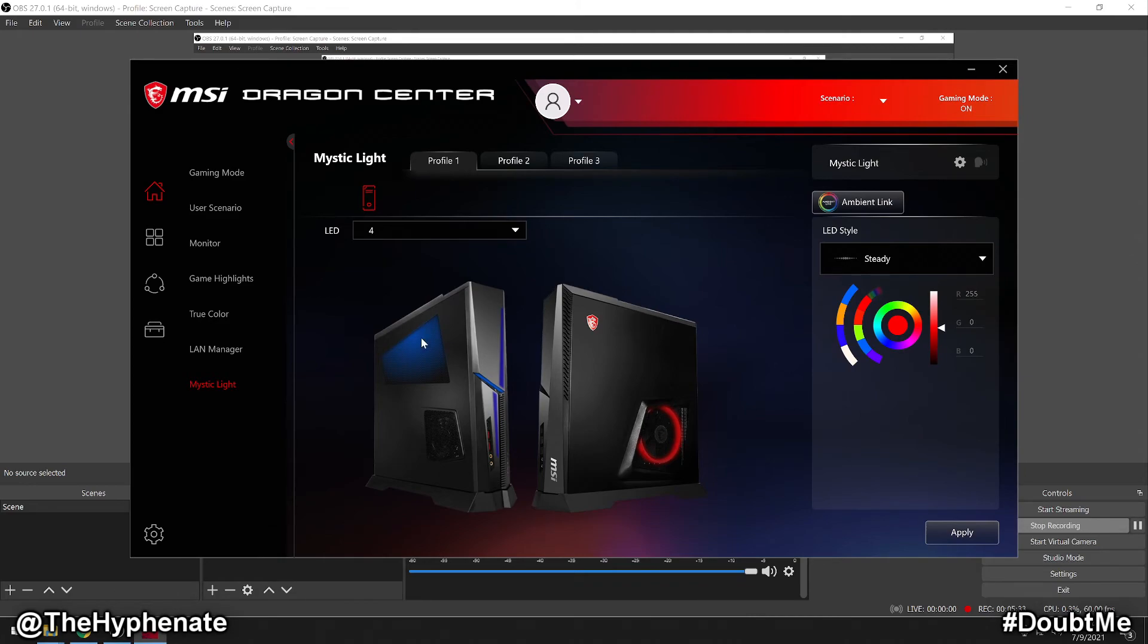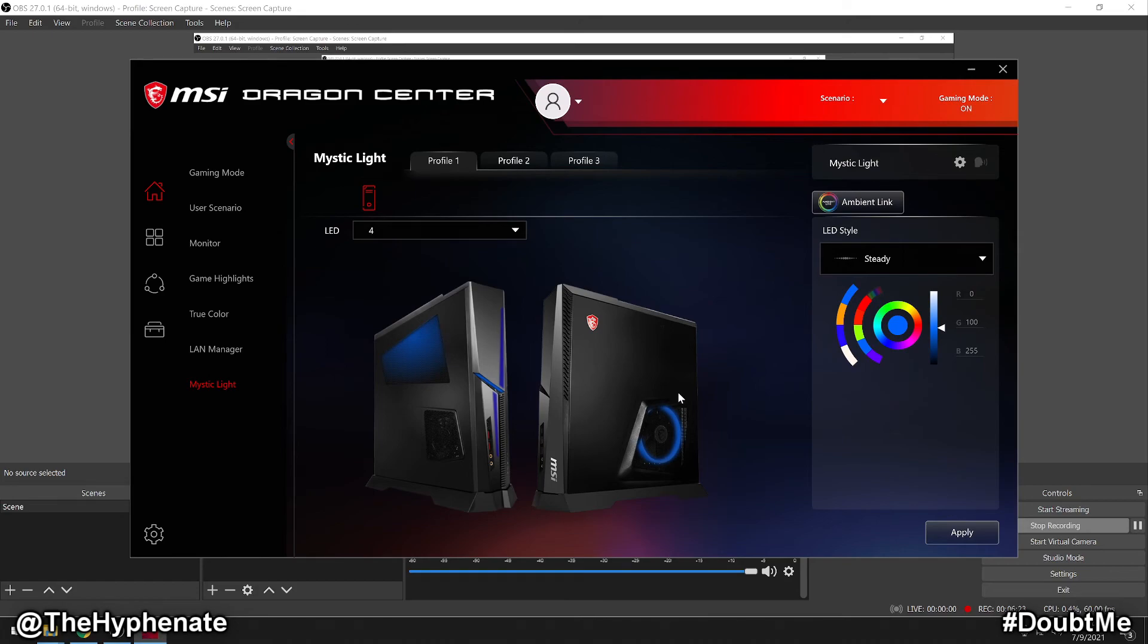Now you don't have to click apply every time you do one of the LEDs. You can do all the changes to all four and then click apply and then it'll apply all of them. But if you want to see them change in real time, then you can click apply every time you make a change to a specific LED.